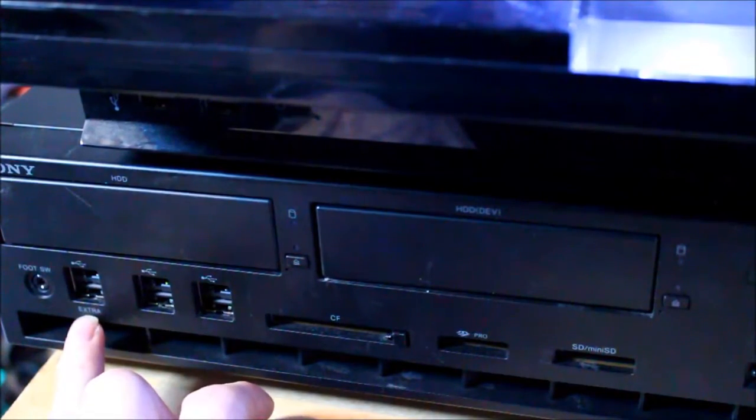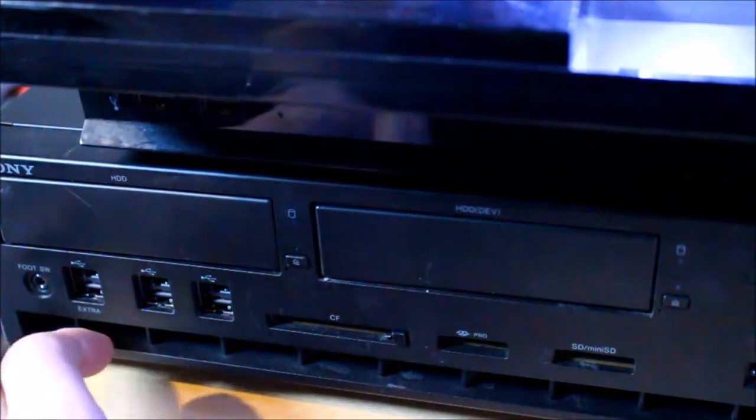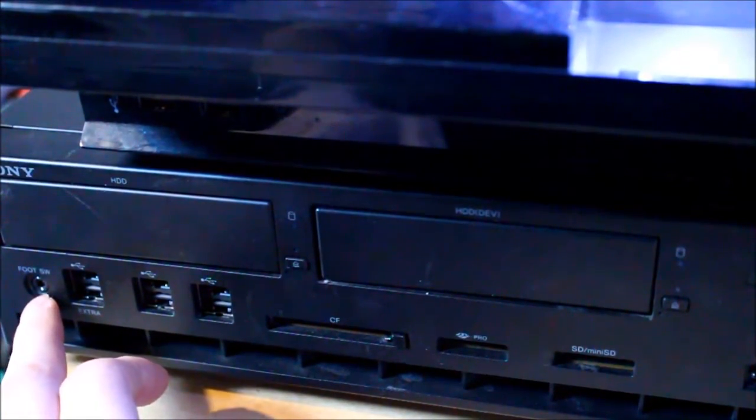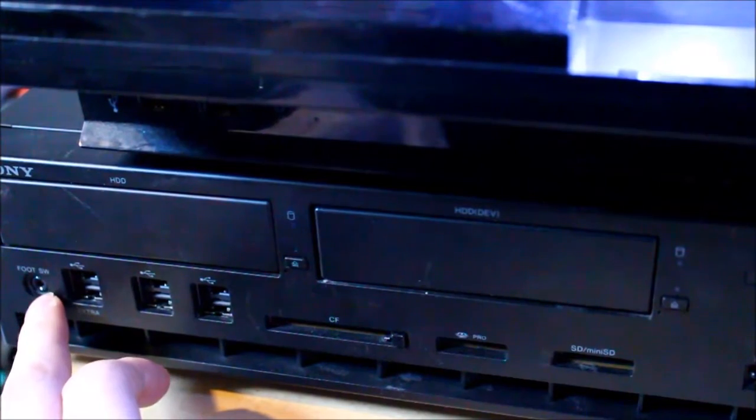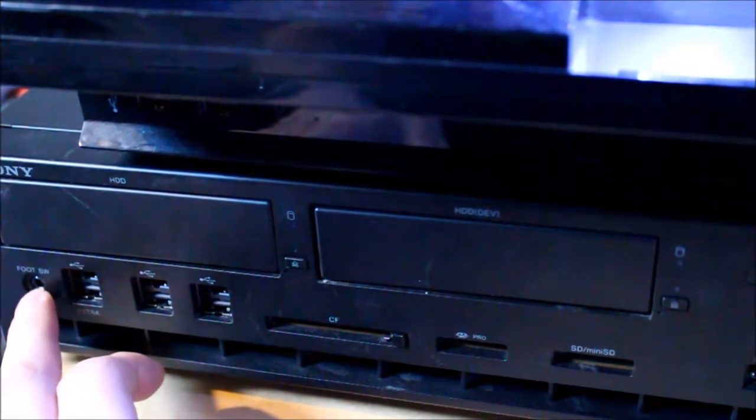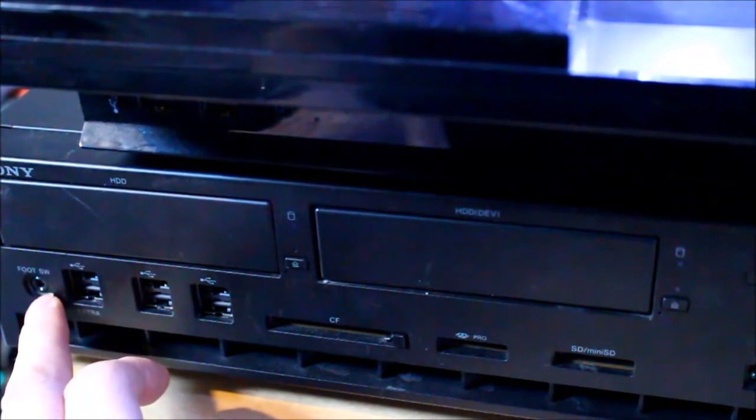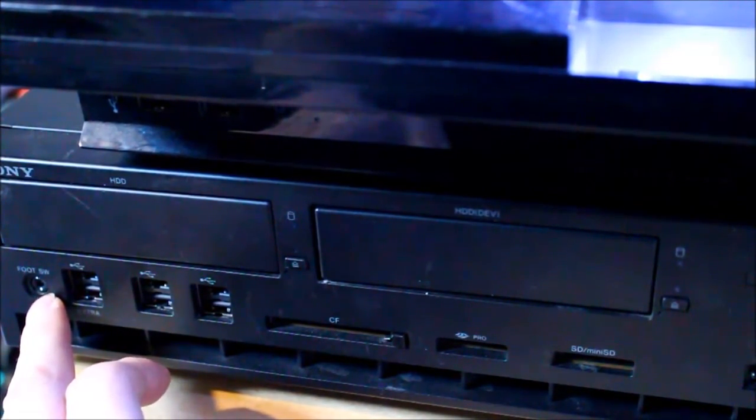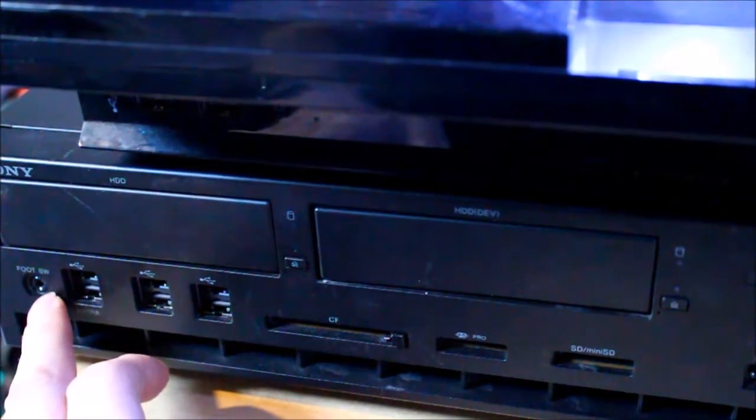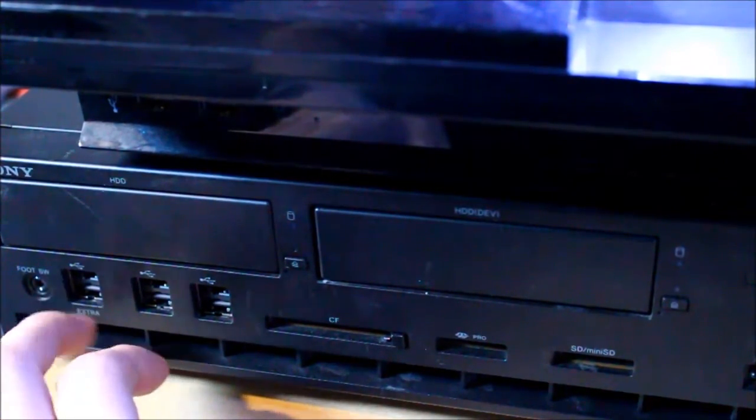One which is labelled extra and a foot switch connector which is rather odd. If anyone can tell me what that is actually used for, the PSP reference tool, developer tool, whatever it is called, also has that as well.